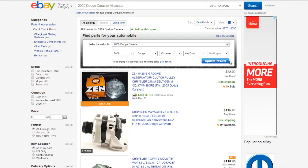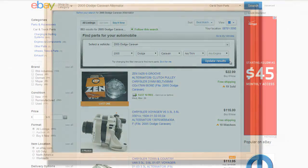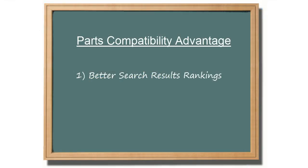The seller adds the fitments to the listing when creating the listing on eBay. Because most buyers use parts compatibility when searching for a part, this feature is crucial to include your listing in the search results.